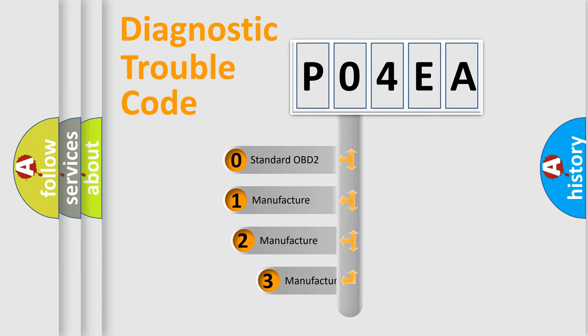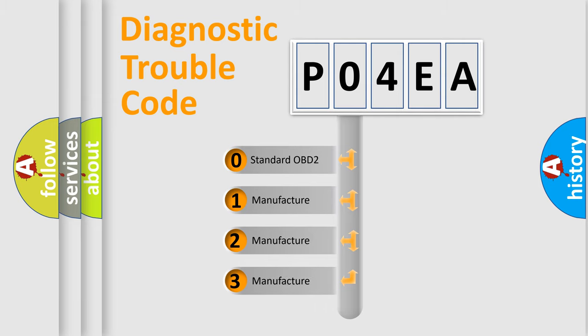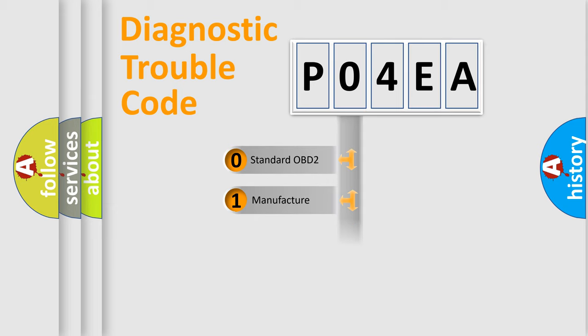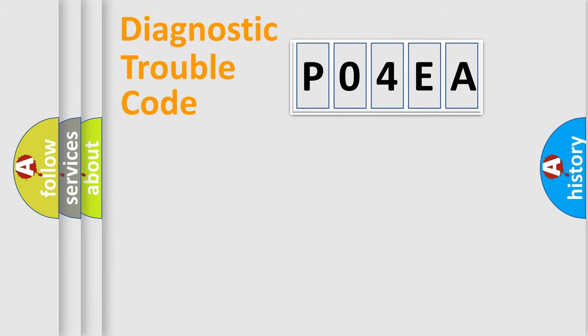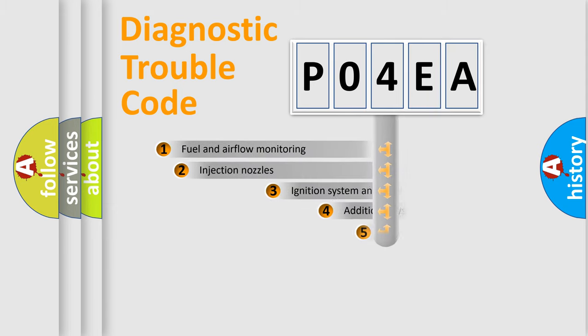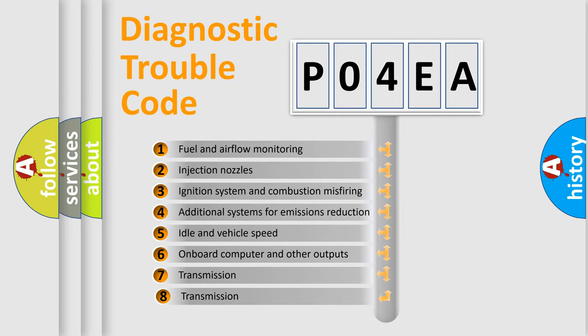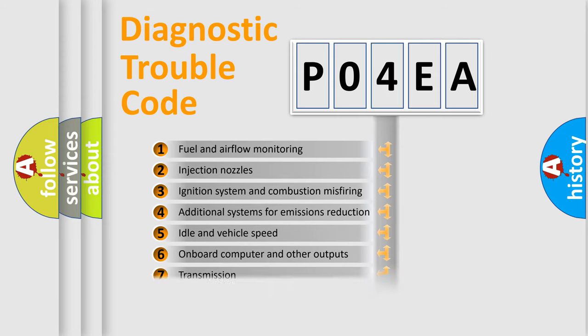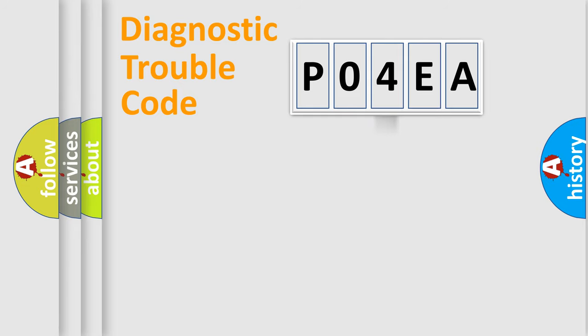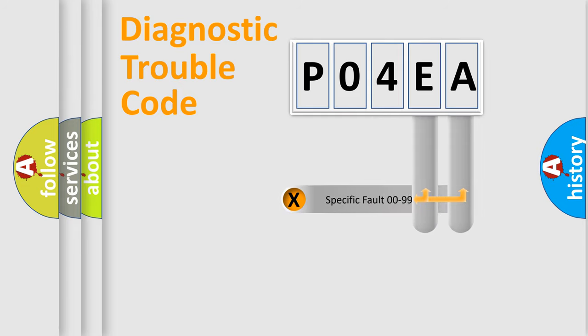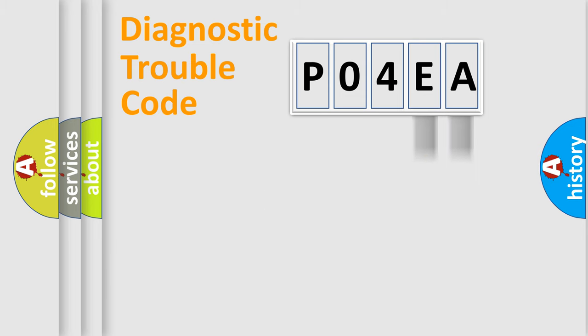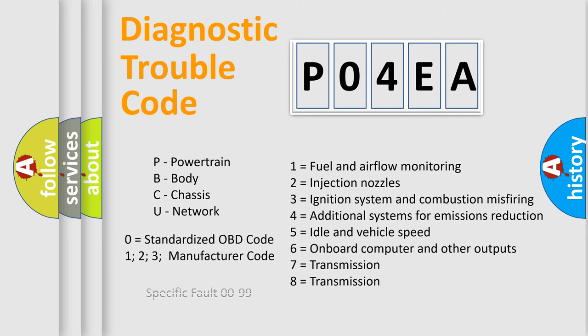If the second character is expressed as zero, it is a standardized error. In the case of numbers 1, 2, or 3, it is a more prestigious expression of the car specific error. The third character specifies a subset of errors. The distribution shown is valid only for the standardized DTC code. Only the last two characters define the specific fault of the group. Let's not forget that such a division is valid only if the other character code is expressed by the number zero.